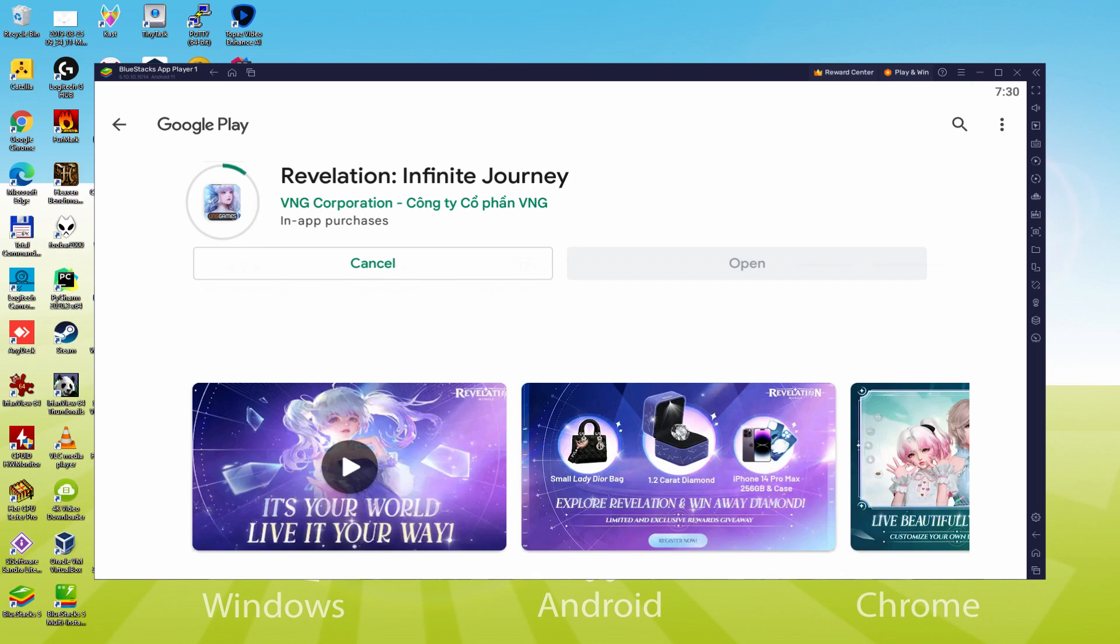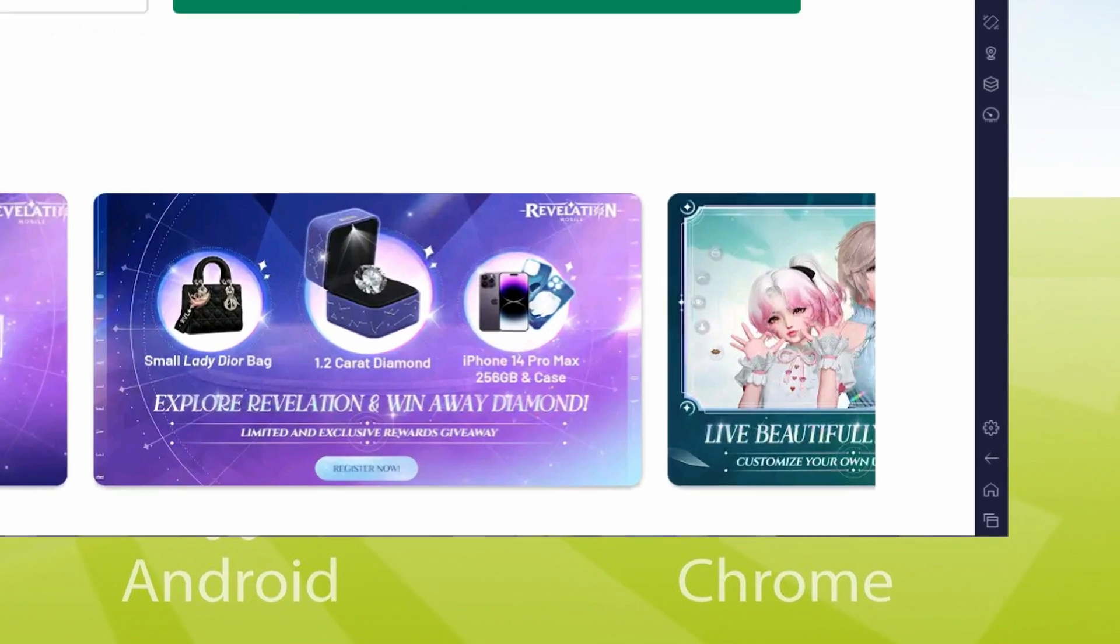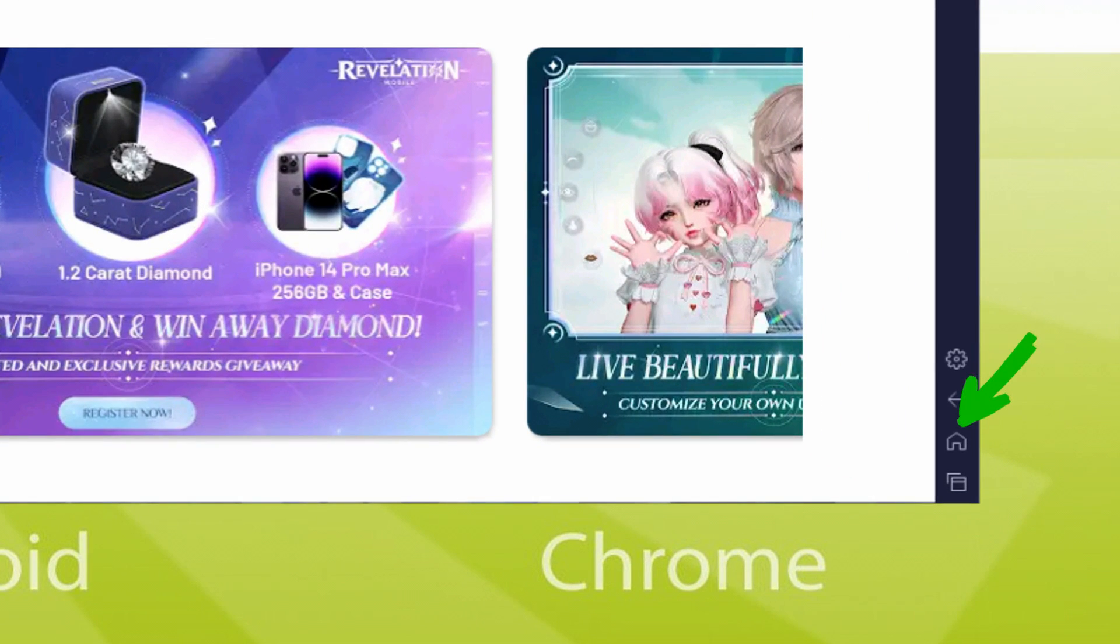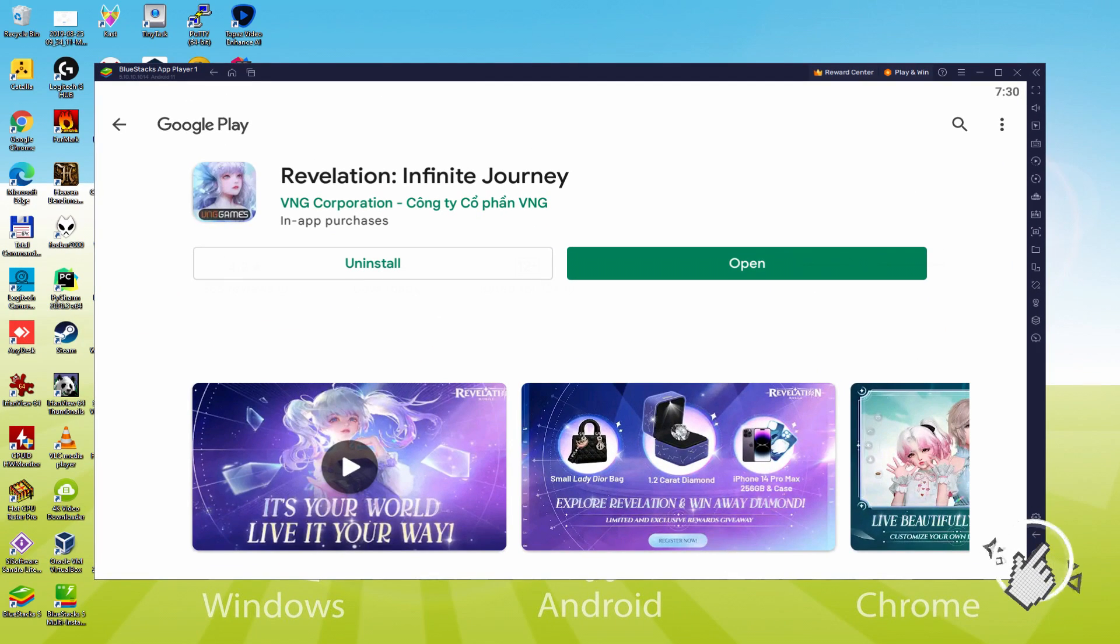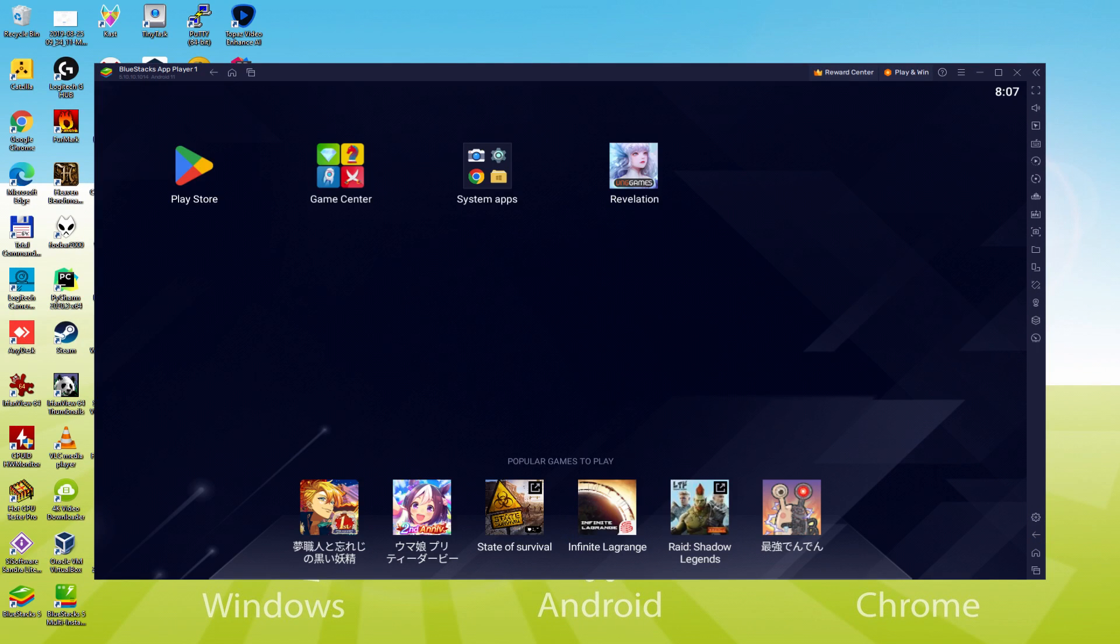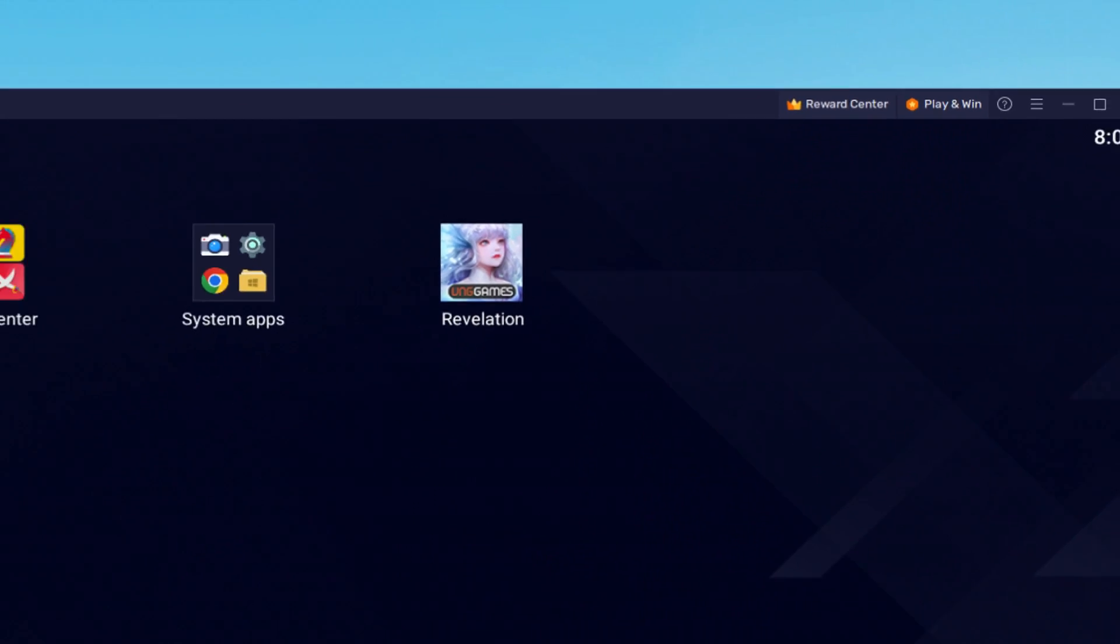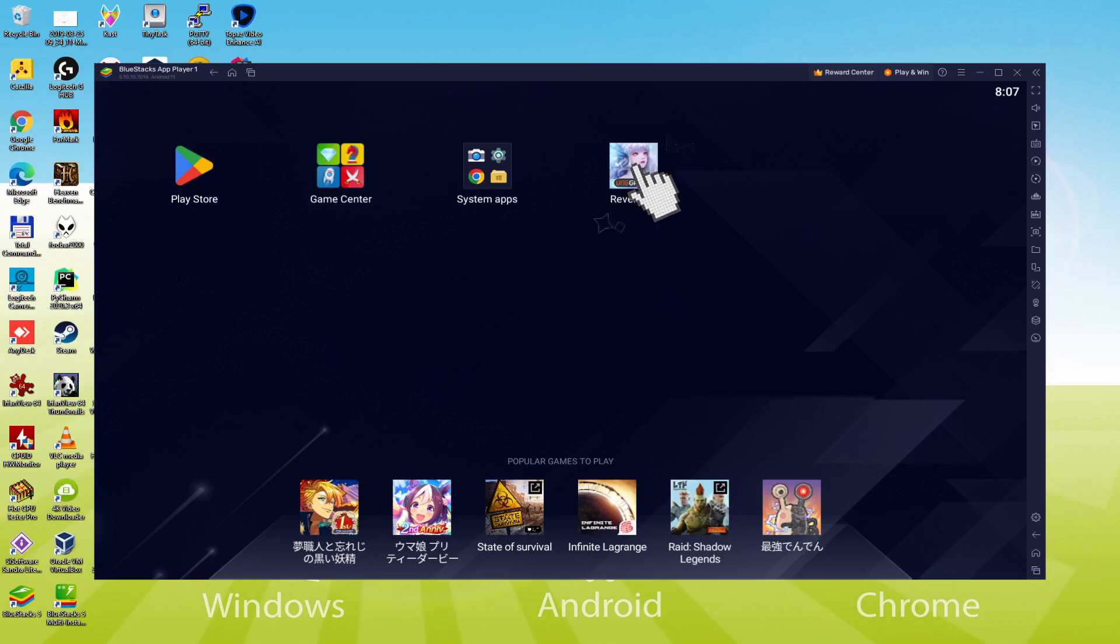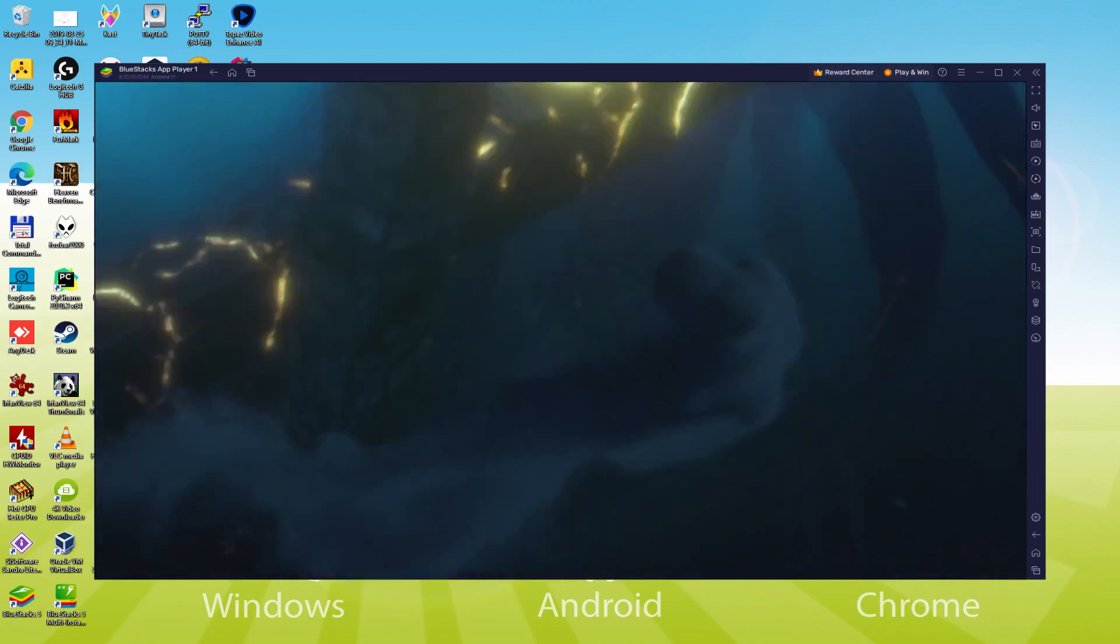This action will commence the software installation. Presently it is going to install the Android game, it normally takes some time or it might well be very fast. It all relies on our connection to the web. It's actually finished setting up. It's time to go back to the emulator desktop by pressing the following option that I'm emphasizing in green, to be able to start Revelation Infinite Journey for the first time. I am presently on the emulator desktop, and we are on the way to click on this brand new Revelation Infinite Journey app icon which has been created.